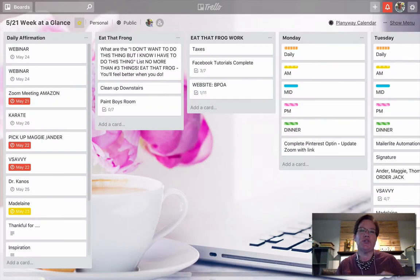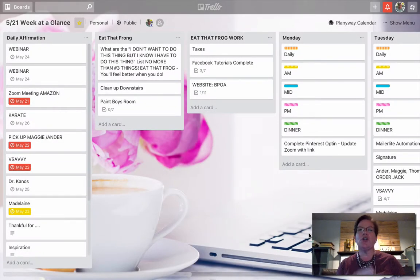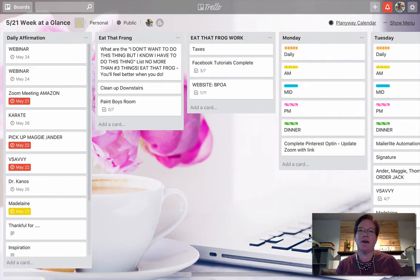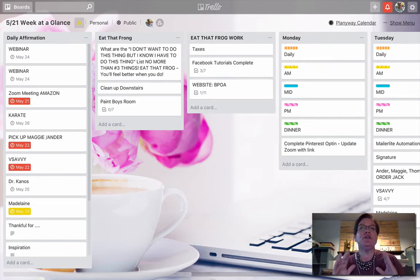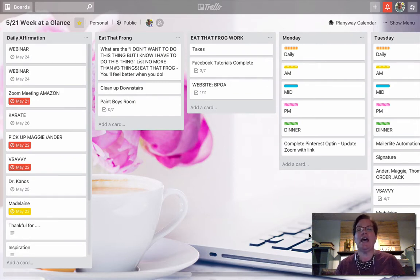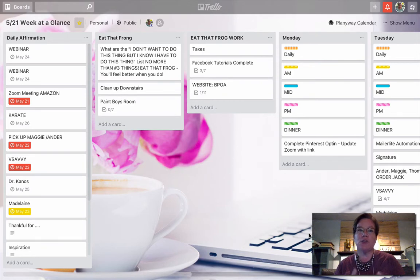In order to sync your Trello board with your Google Calendar, there are a couple steps that I need to make sure you have in place. For every free account that you have with Trello, you can have one power-up per board.